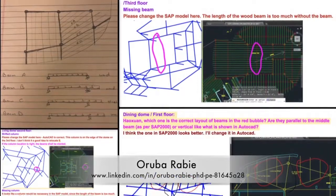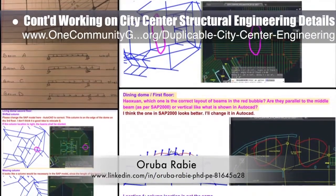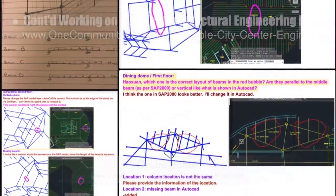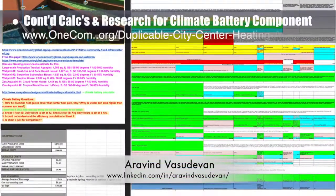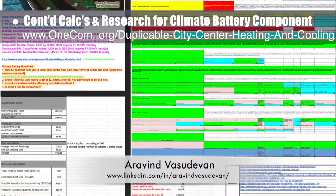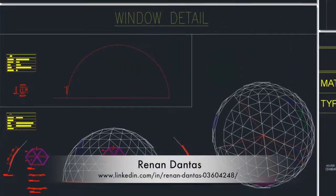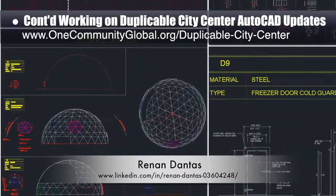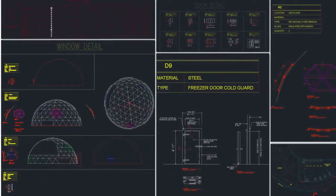Oruba Rabi, PhD, PE, and civil engineer, continued working on the city center structural engineering AutoCAD and SAP 2000 model corrections. This week she finished corrections for the living and social domes in SAP 2000 and provided the needed AutoCAD corrections shown here. Erevin Vasudevan, mechanical engineer, continued his calculations and research for the climate battery component of the city center heating and cooling open source hub, with this week's focus on final corrections and updates to the sizing spreadsheets for sizing climate batteries for the food structures. Hannan Dantes, mechanical engineer, continued with his 20th week working on duplicable city center AutoCAD updates, focusing on reorganizing and simplifying the window and door plan while updating the main floor plan with new standardized window and door selections.